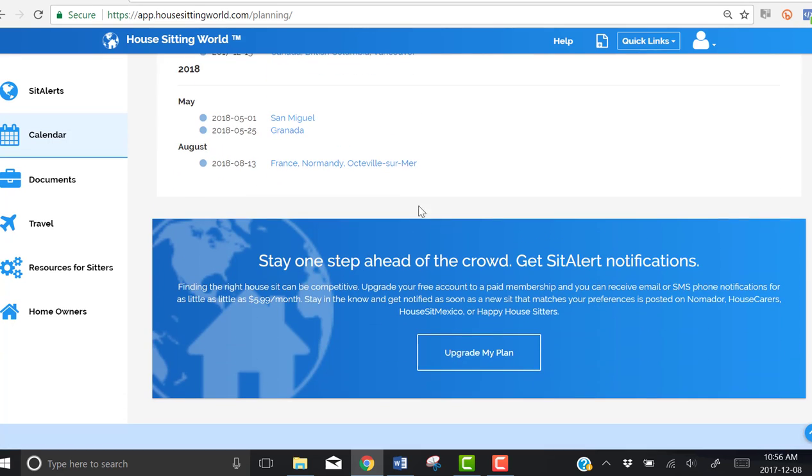Again, if we scroll down, we can see that Normandy, France has been added to our calendar.